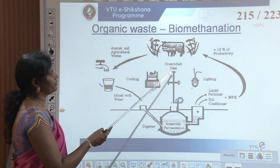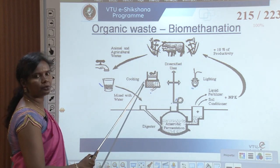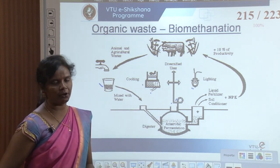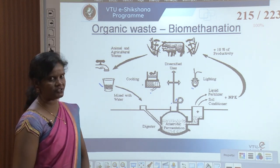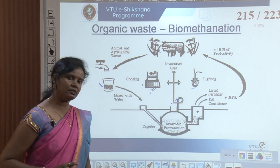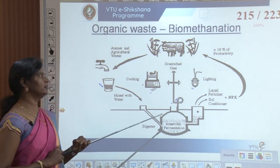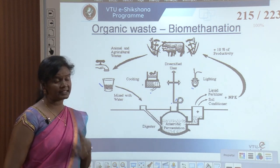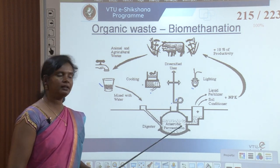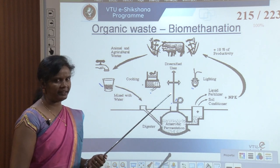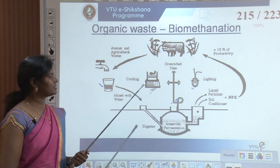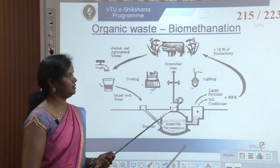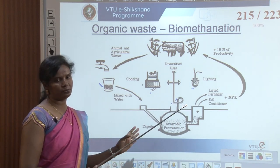Biogas can be used for diverse purposes like lighting and cooking. Biogas plants are very common. Biomethanation is essentially the biogas plant used in villages. In the Indian context it is used in many sectors — agriculture, farming, etc. — but it requires a lot of maintenance and continuous monitoring, which is a drawback for smaller enterprises.